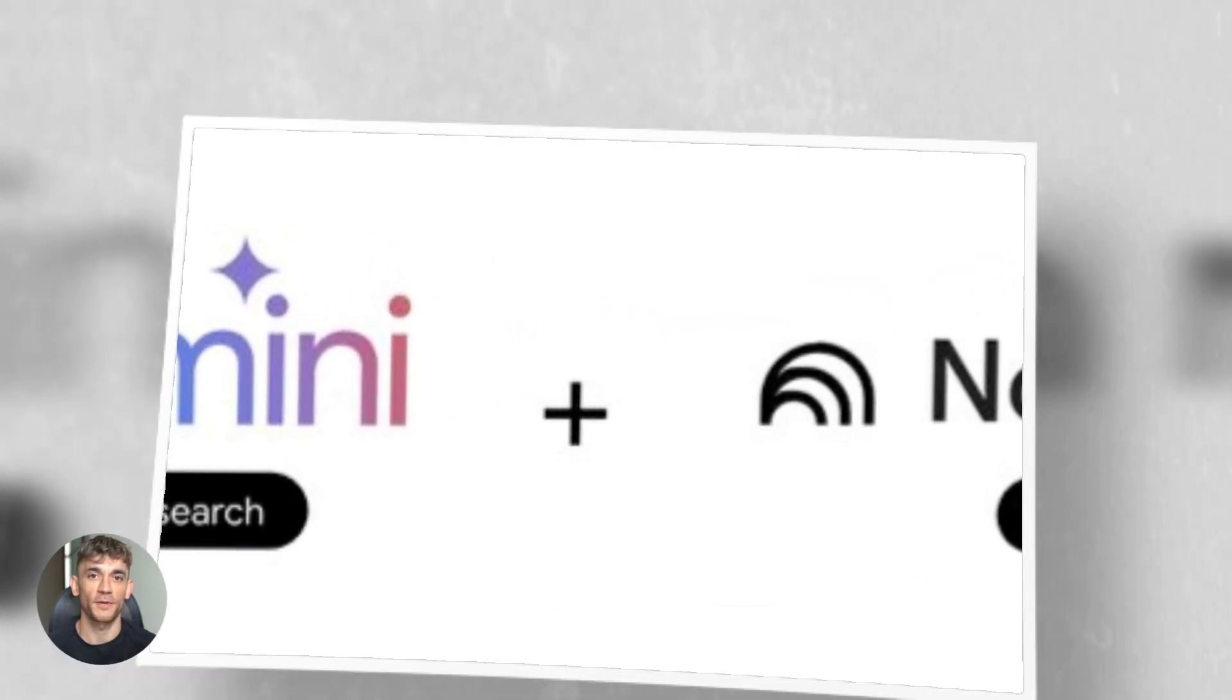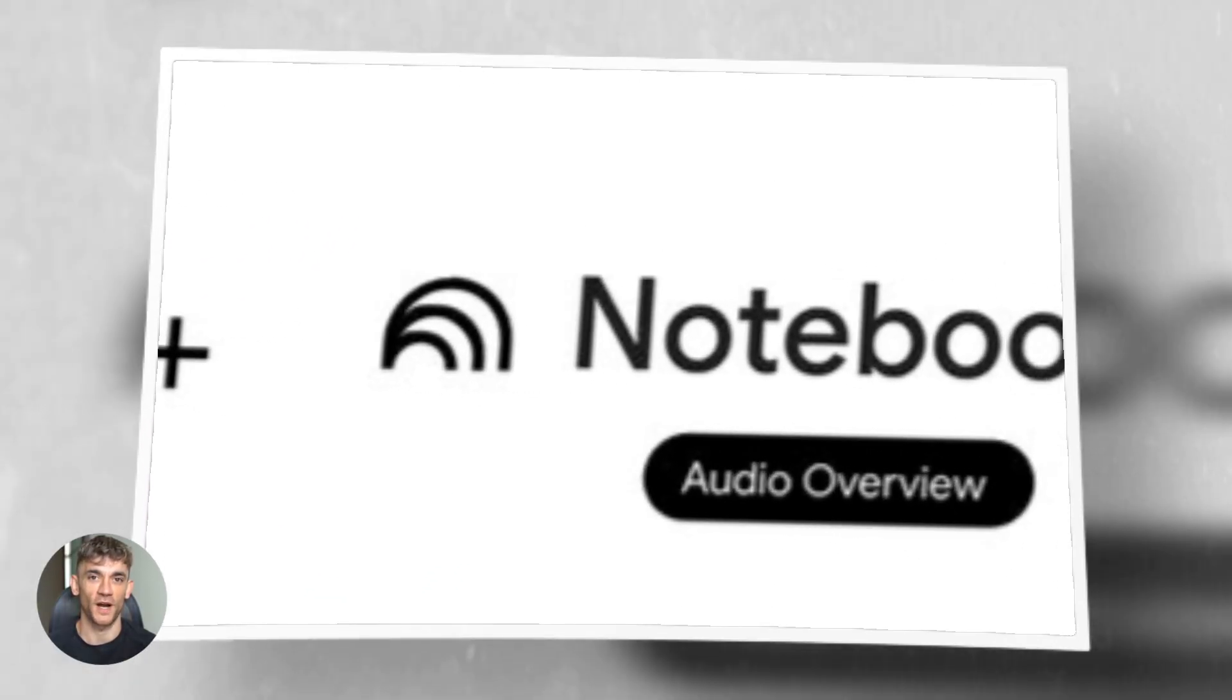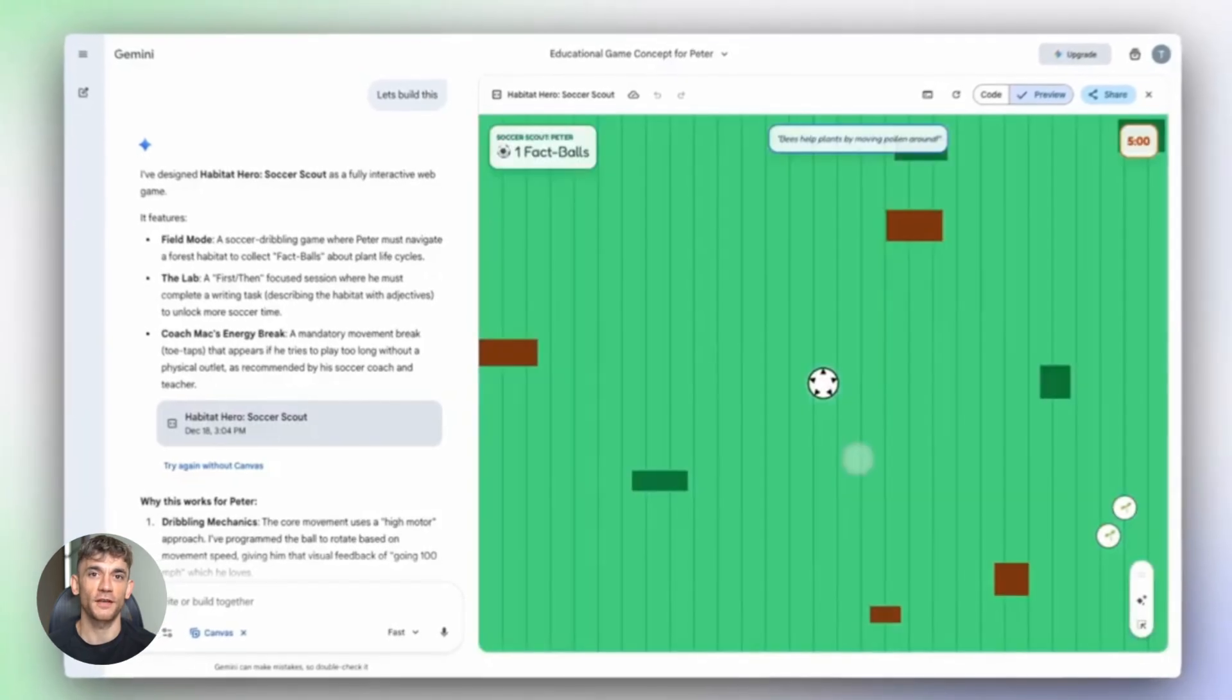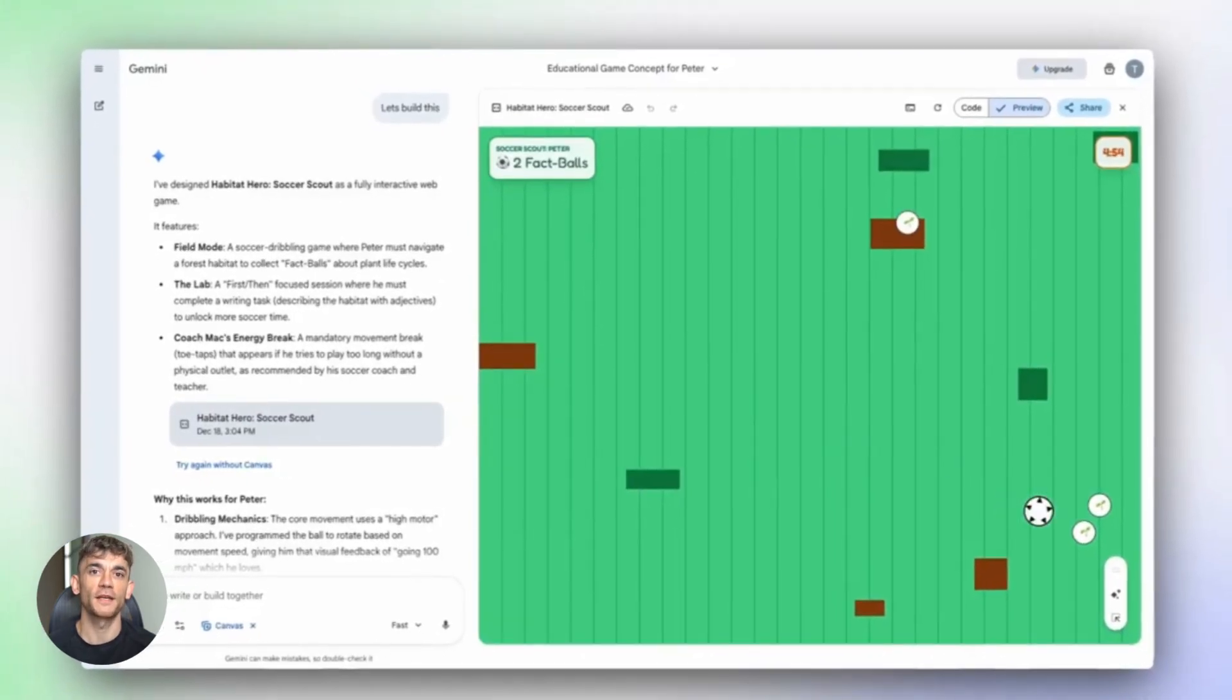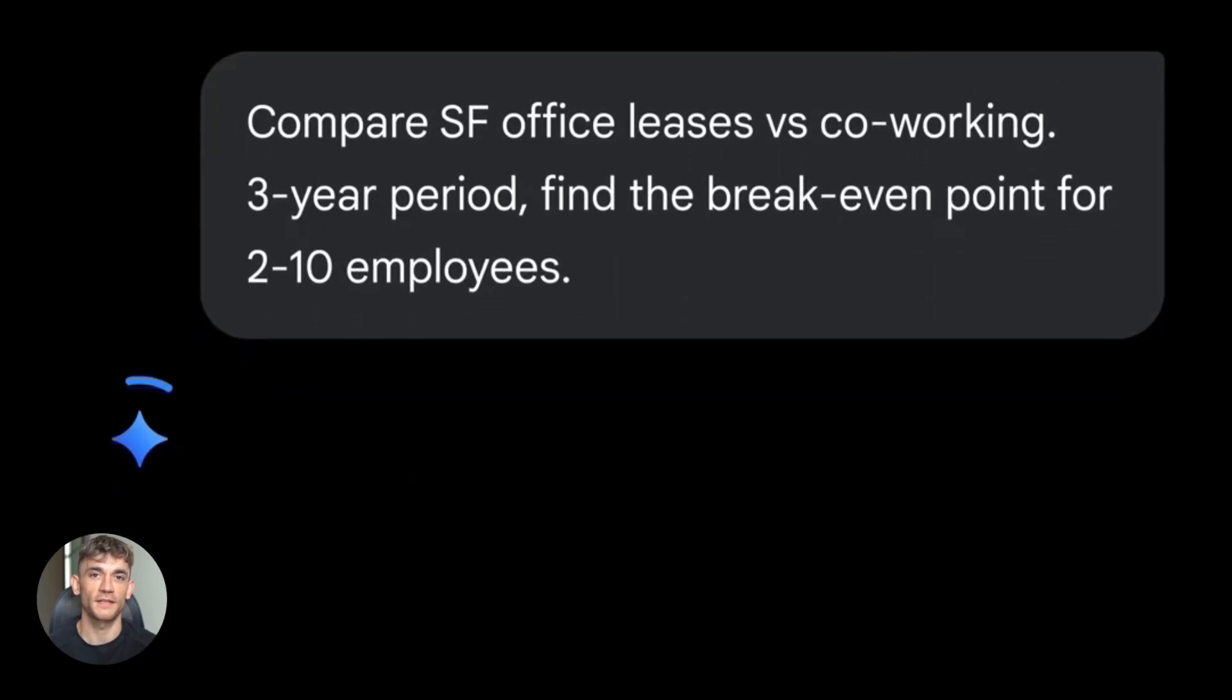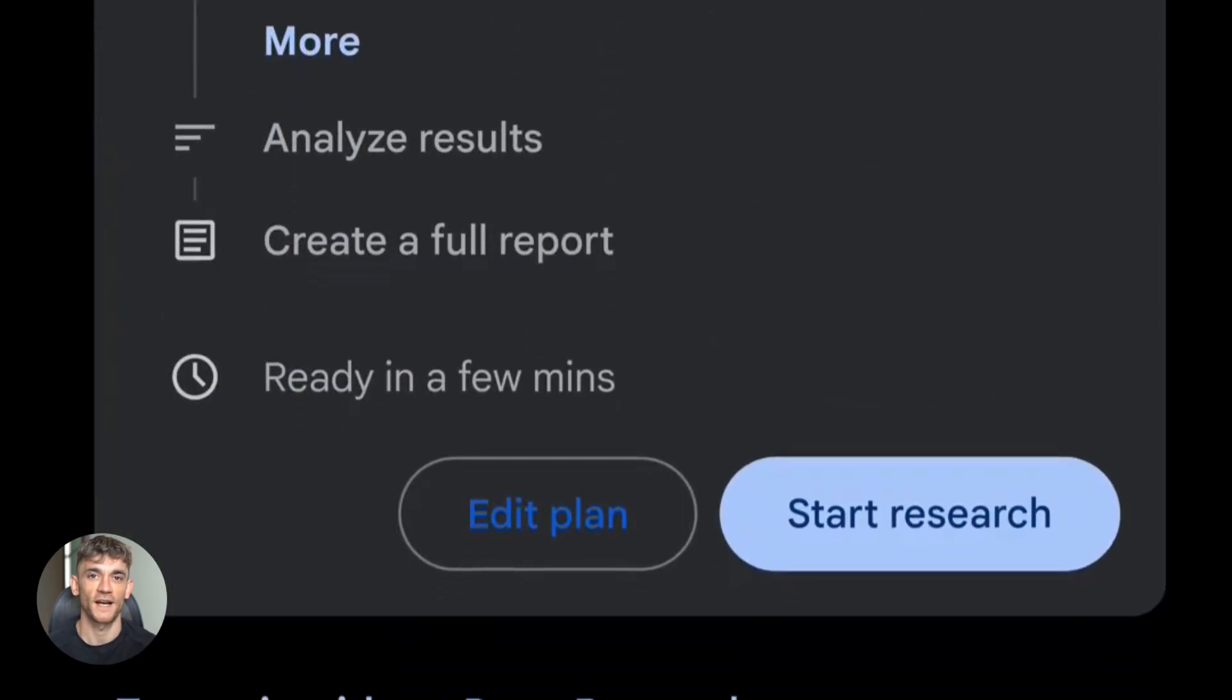Notebook LM plus Perplexity plus Google Gemini is absolutely wild. This combo lets you go from a simple question to a full video presentation without lifting a finger. I'm talking about turning hours of research into finished content in 20 minutes. Stay with me because this is going to change how you work forever.